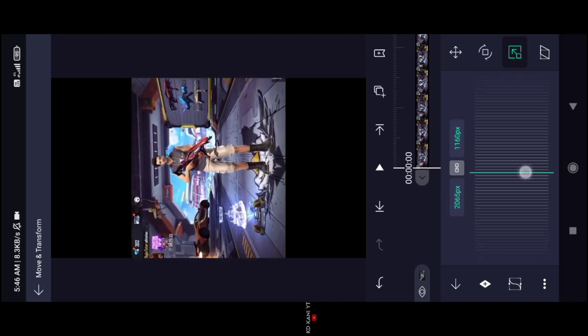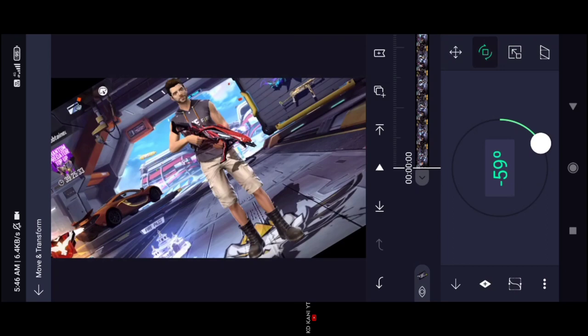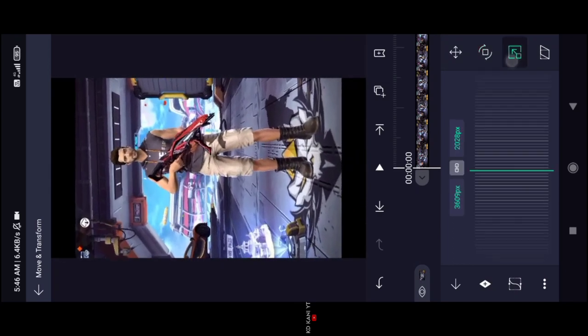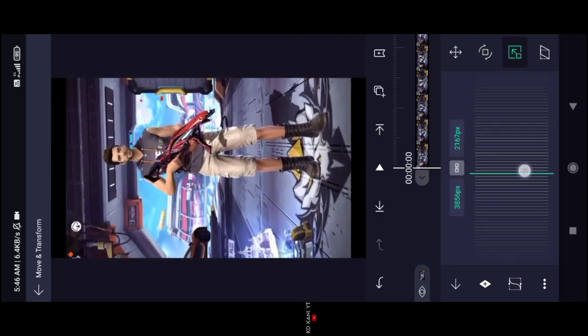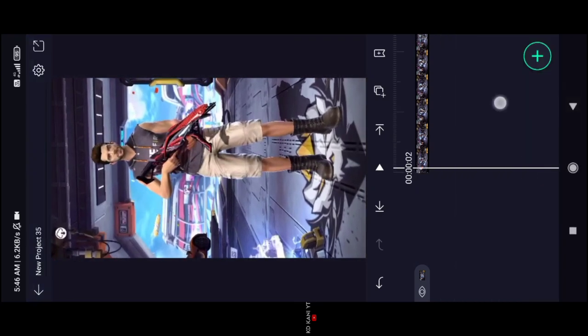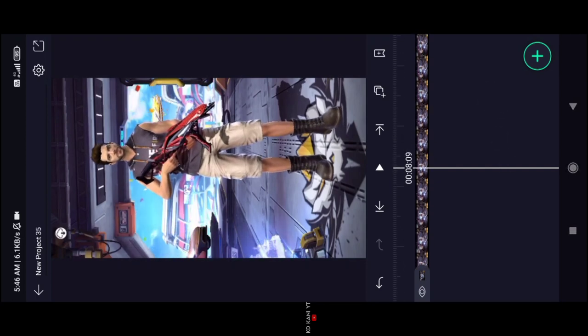If you click Move and Transform, the third option is to zoom in and zoom out. You can zoom in and zoom out, or rotate the screen. You can also cut the balance.